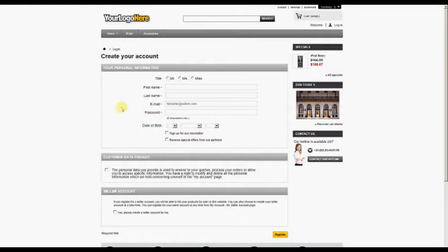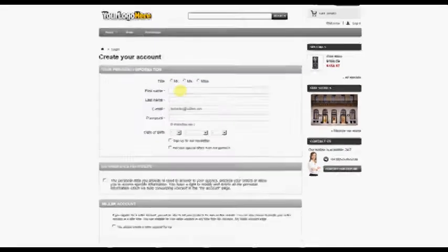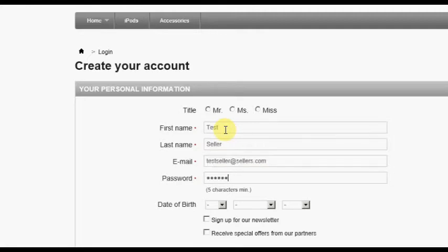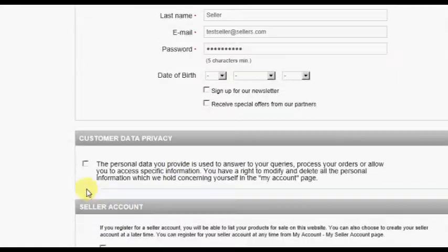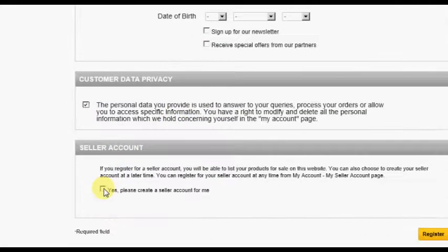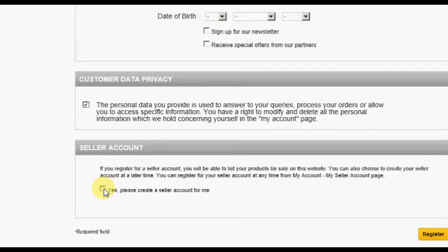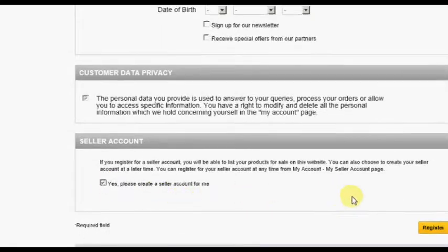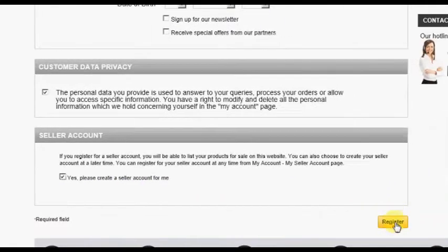On this screen, the individual must enter the mandatory account information, such as first name, last name, and password. Other information on this screen is optional. The checkbox for Customer Data Privacy must also be checked. There is also a checkbox at the bottom of this page which allows the individual to immediately register to be a seller if they choose to do so at this time. Check this box now, then click the Register button to continue.